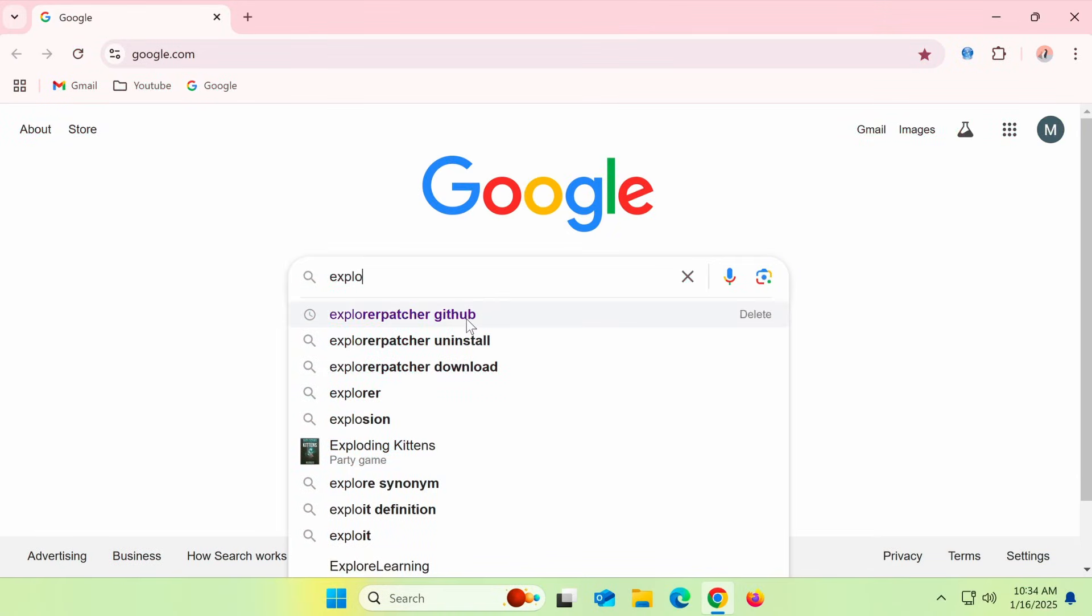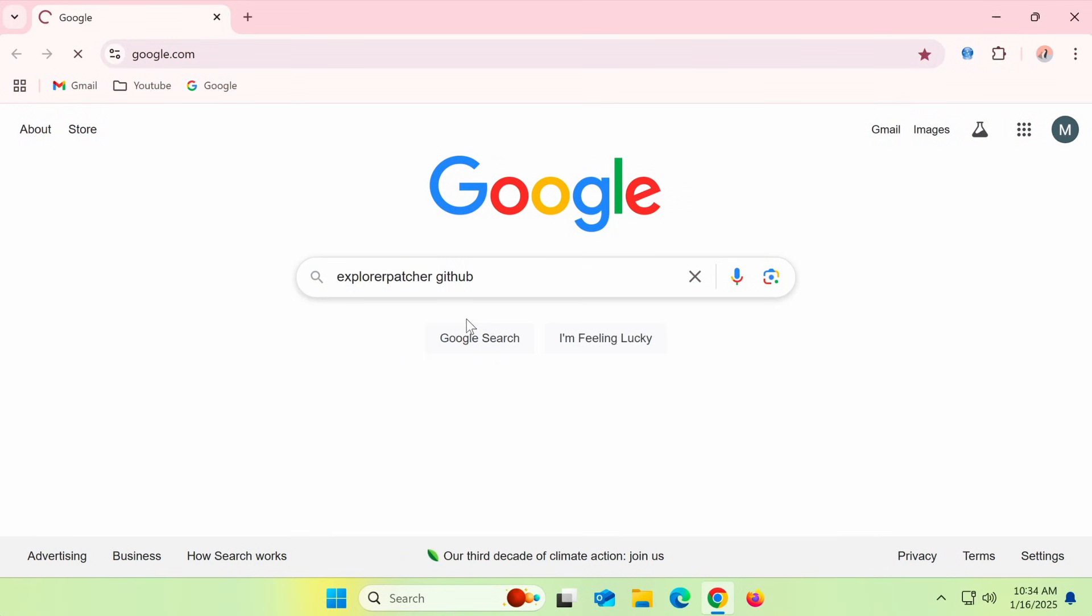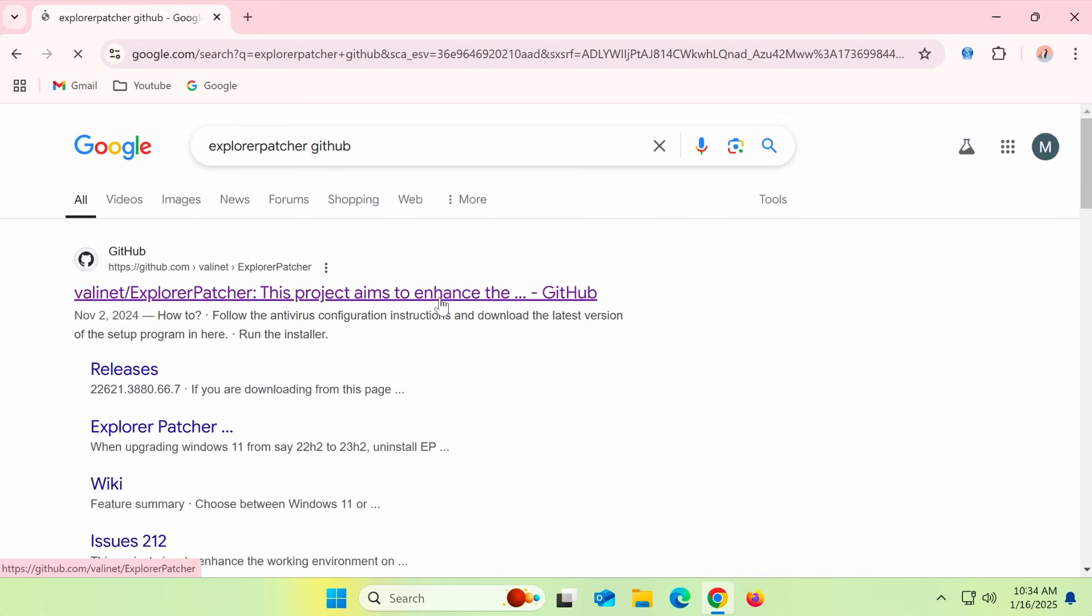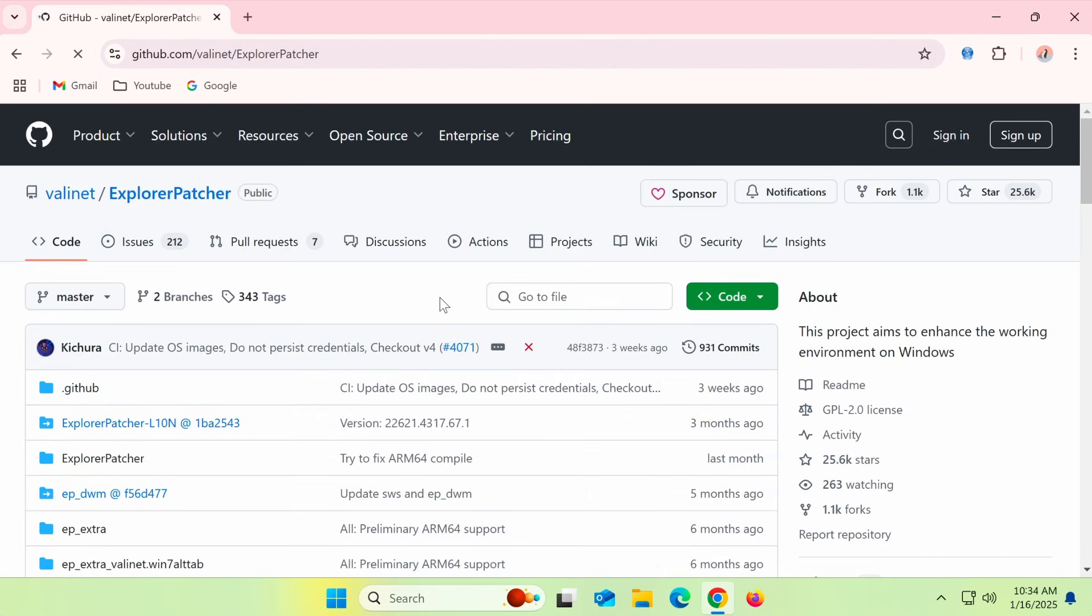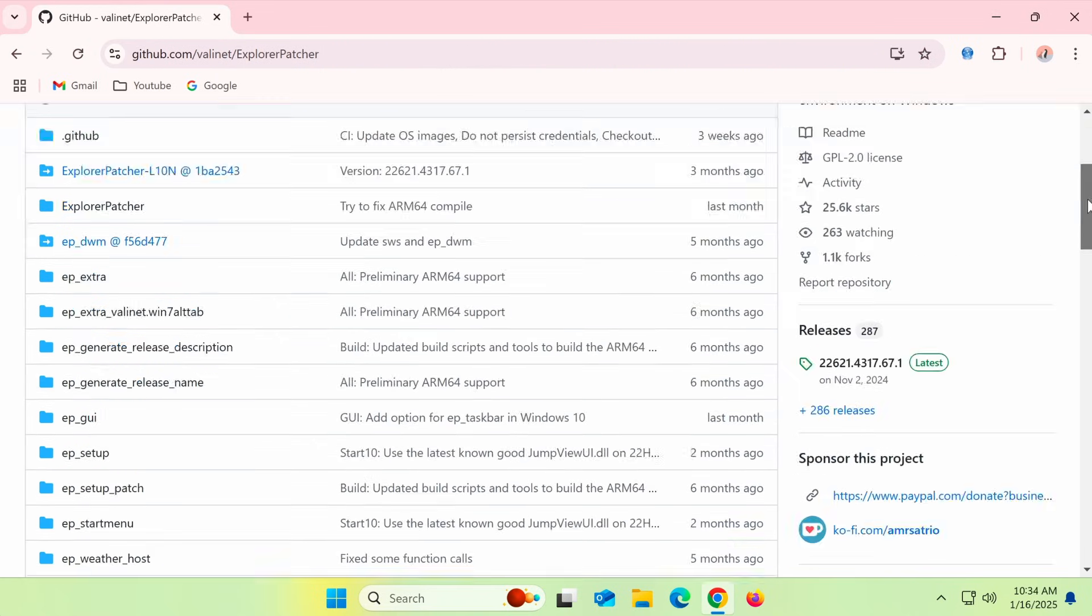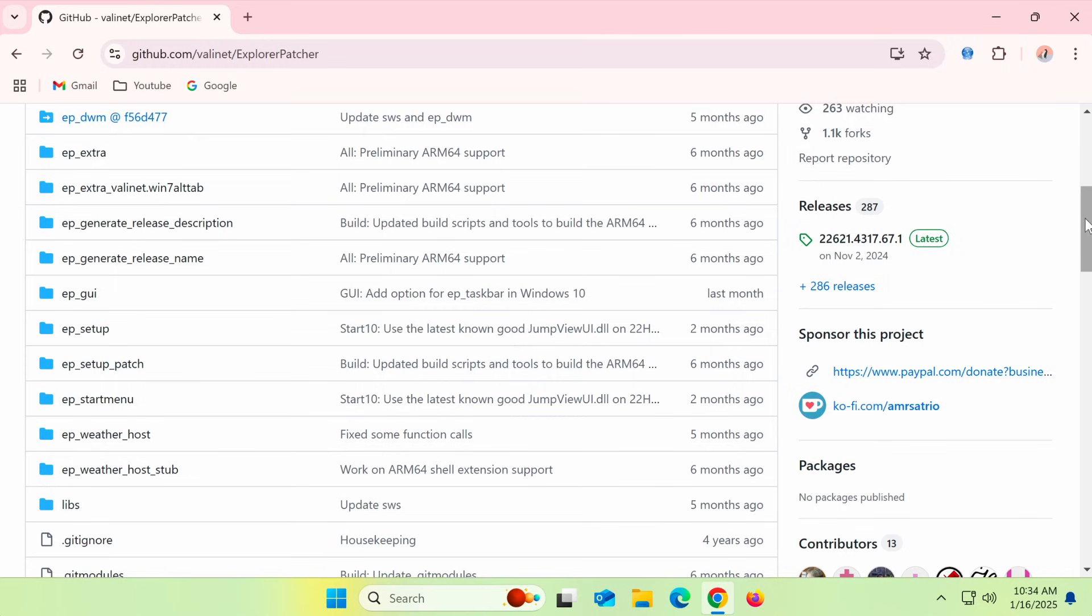First, open Google and search for Explorer Patcher GitHub, then go to Explorer Patcher's GitHub page. I'll leave the link in the description below. Scroll down to the release's latest section.